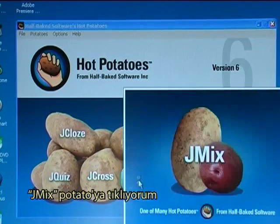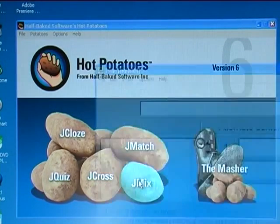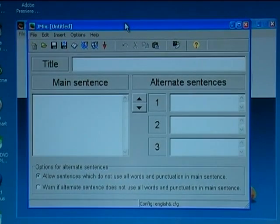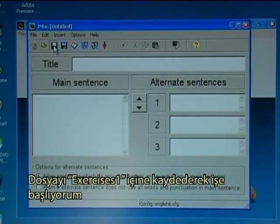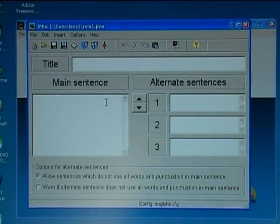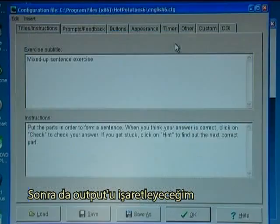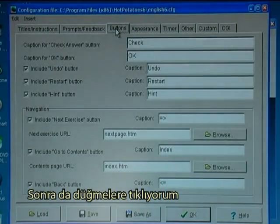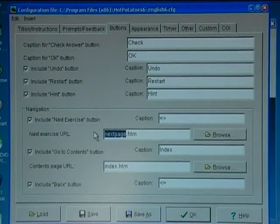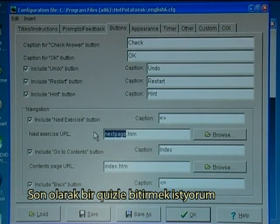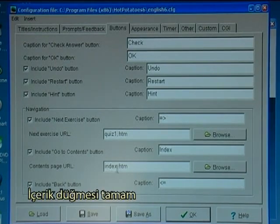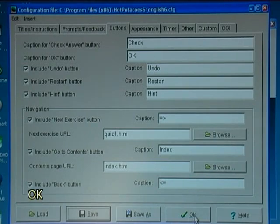I click on the JMix potato. I start with saving the file in exercises one and I will call it 'mix one' — that is the data file. Then I check the output and think about the buttons. The next exercise URL I would like to finish off with a quiz, so the next one will be 'quiz one dot htm'. The content button is okay, so I save and click okay.